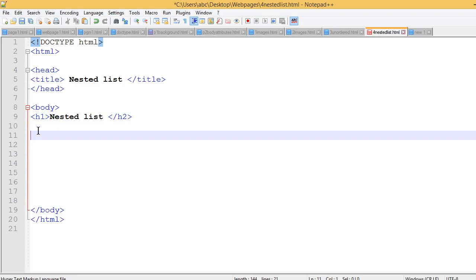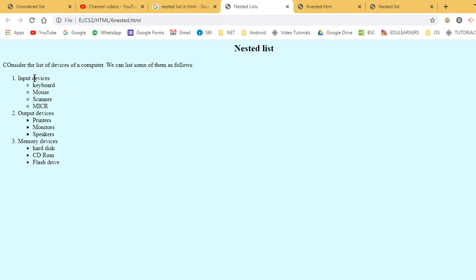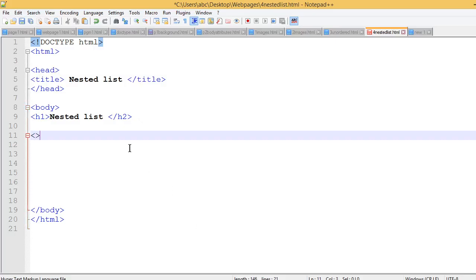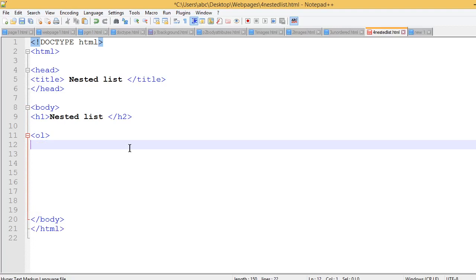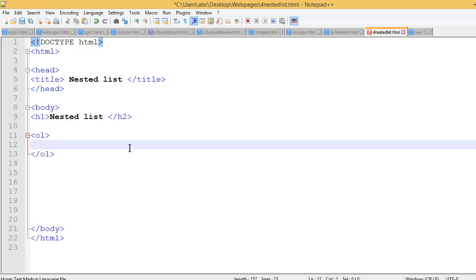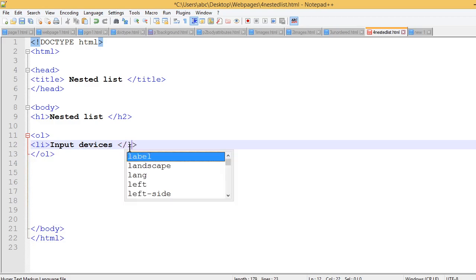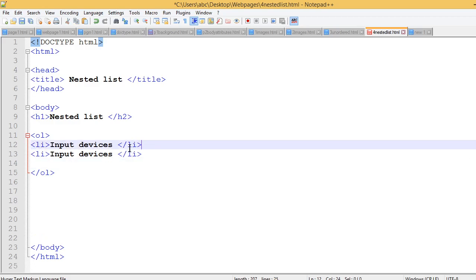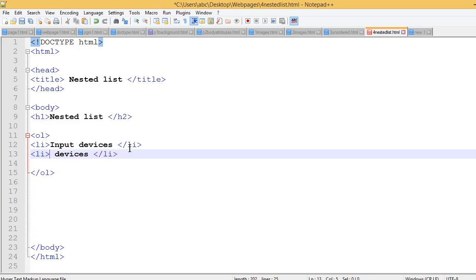Heading H1. In the next list, I will create the ordered list with items 1, 2, 3: output device, input device, and memory device. I will use the OL (order list) tag. This is the tag. Close the order list. The first list item is the input devices, using the LI tag. The second list item is the output device.